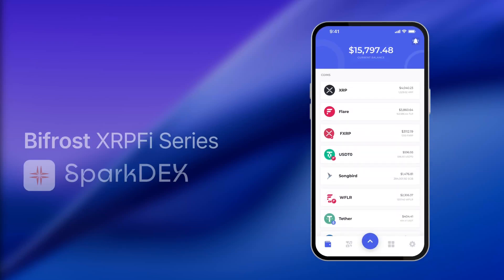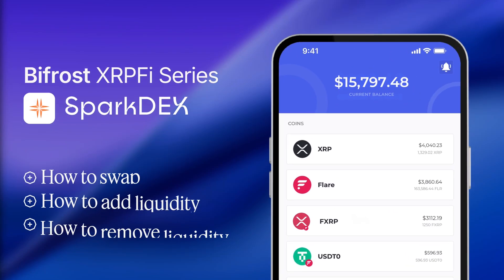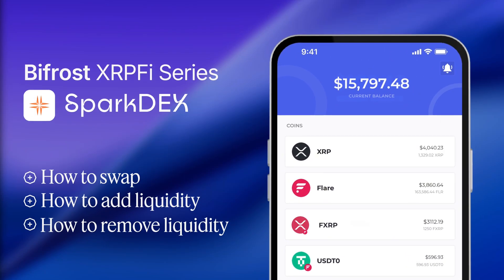Welcome to the Bifrost XRPFi Series, SparkDEX Edition. In this tutorial, we will walk through how you can put your FXRP into working capital. You'll learn how to swap Flare assets and supply liquidity to FXRP pools with generous APR. Let's get started.